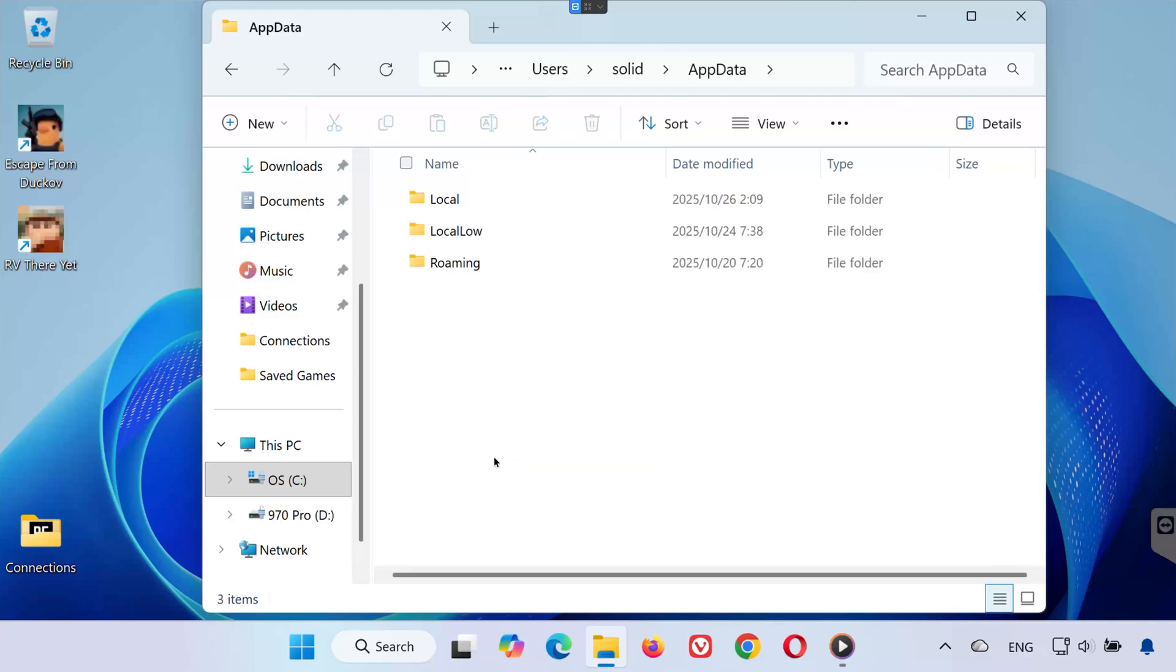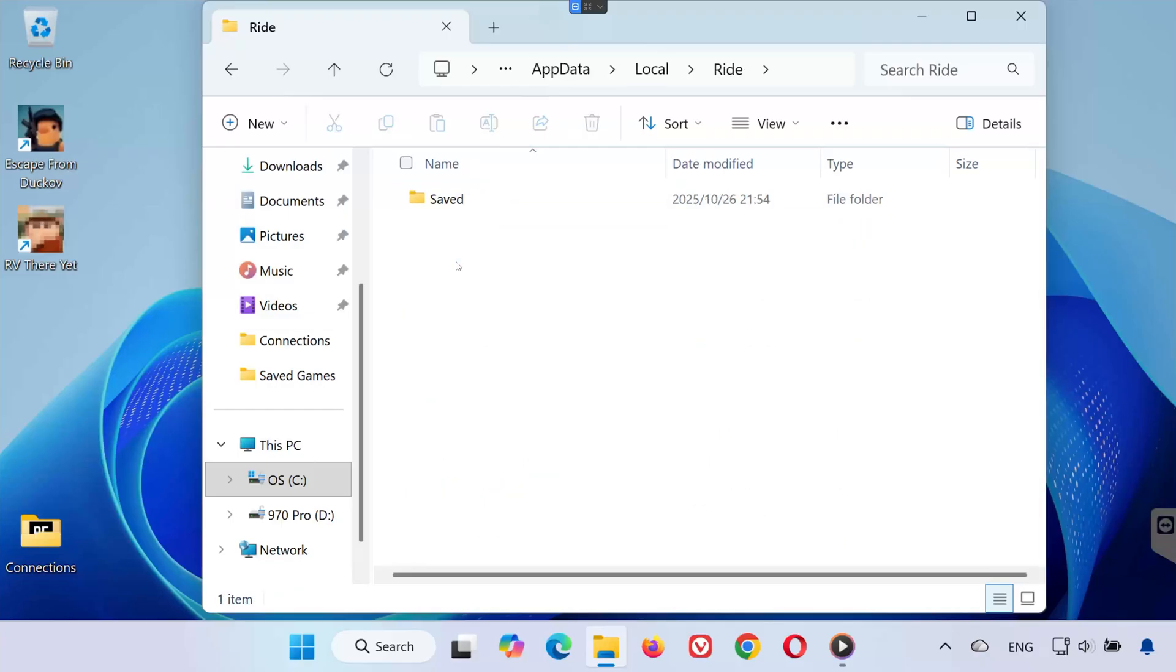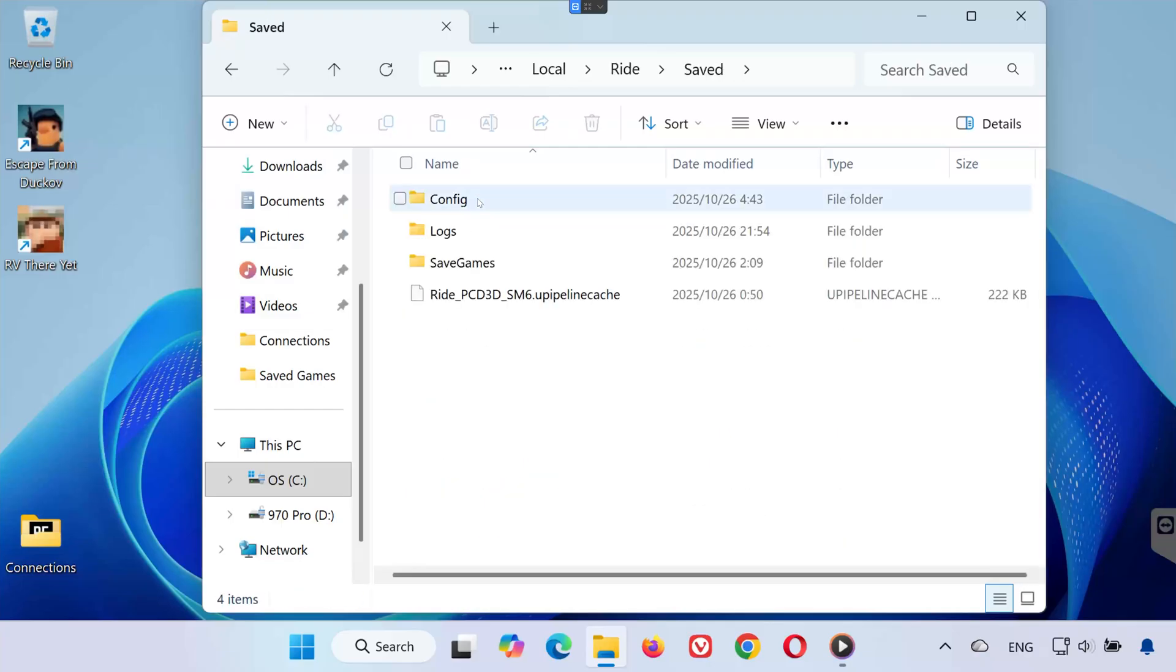Open the AppData folder. Then go to Local. Find and open the folder named Ride. Inside, open the Saved folder.